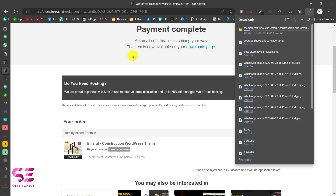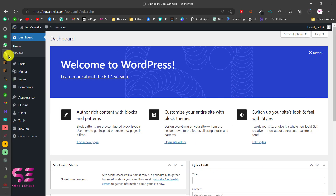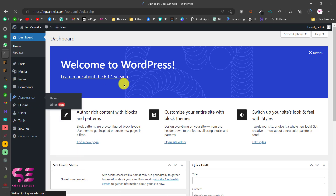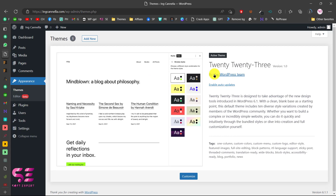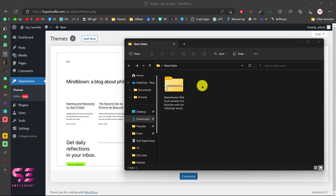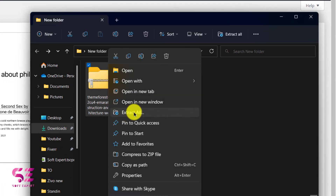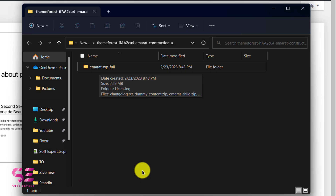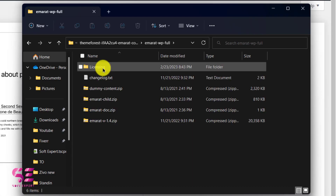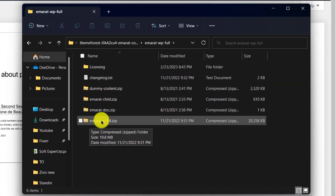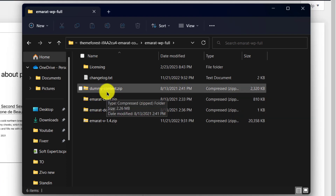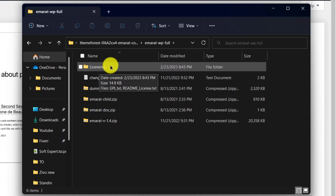The download will start. Now let's go to our WordPress dashboard. This is a fresh installation of WordPress — we don't have any plugins installed and we only have the default 2023 theme. We'll upload the downloaded theme. After download you get a zip file; right-click and extract all. Open the extracted folder and here you can see the main theme, the child theme, documentation, dummy content, and licensing.